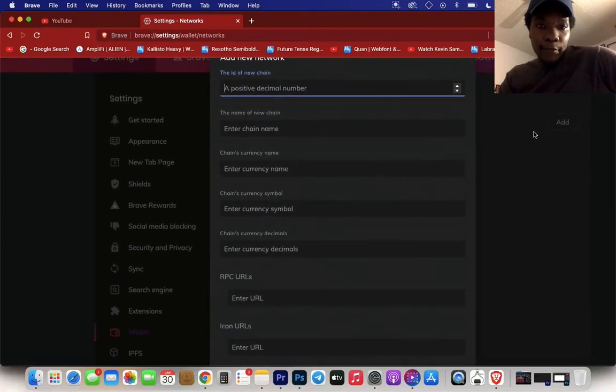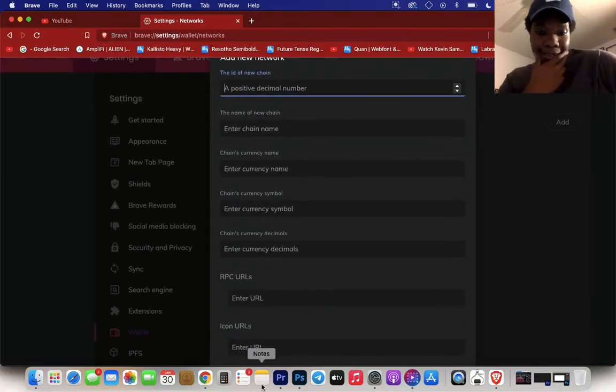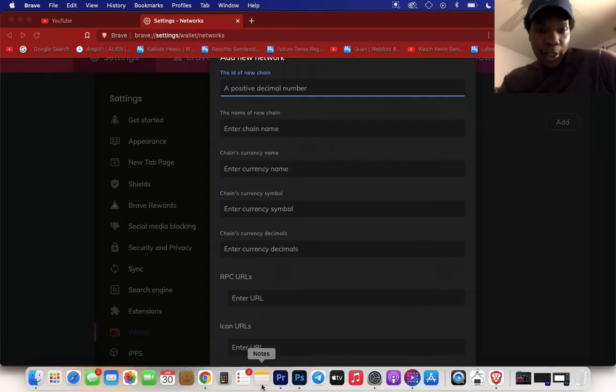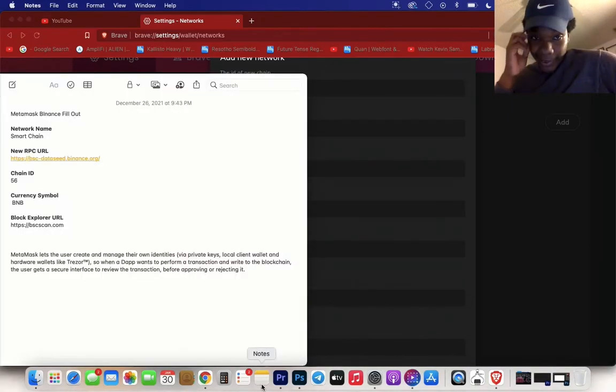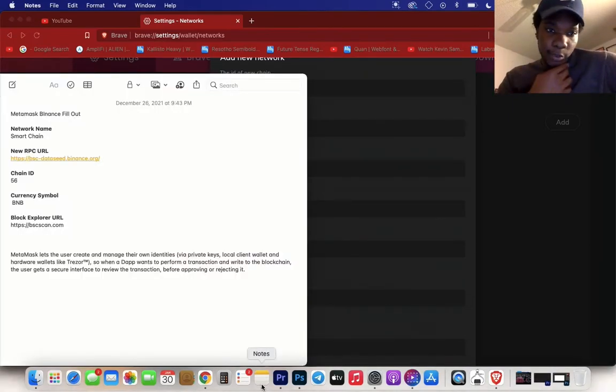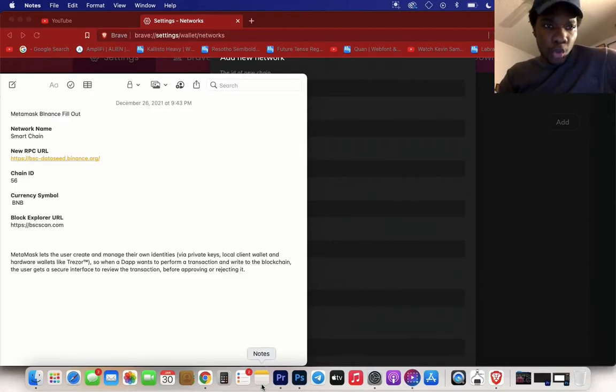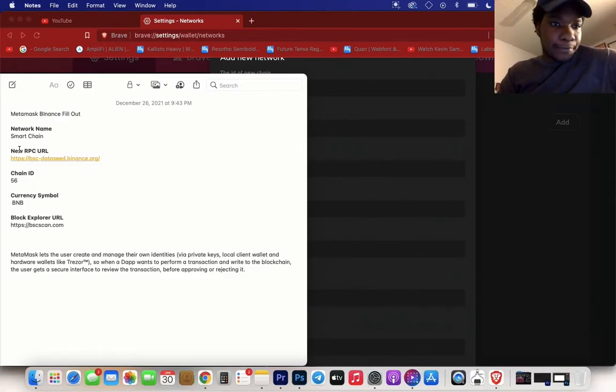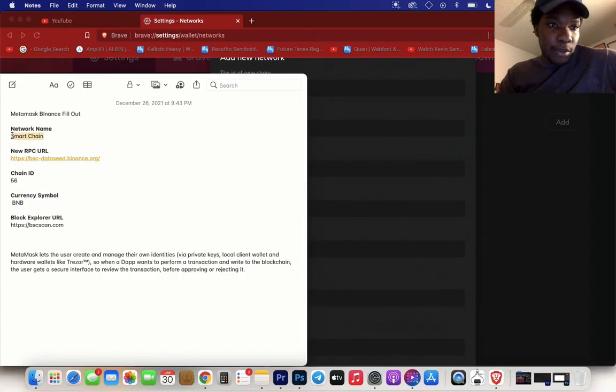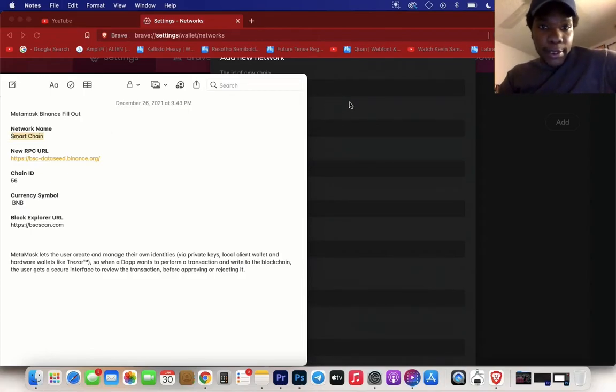You'll have information you can put in to add a new network. I have it in my notes and I'll leave it in the description as well. In this video we're going to add Binance to Brave wallet. For the network name, we're going to copy that, copy and paste.